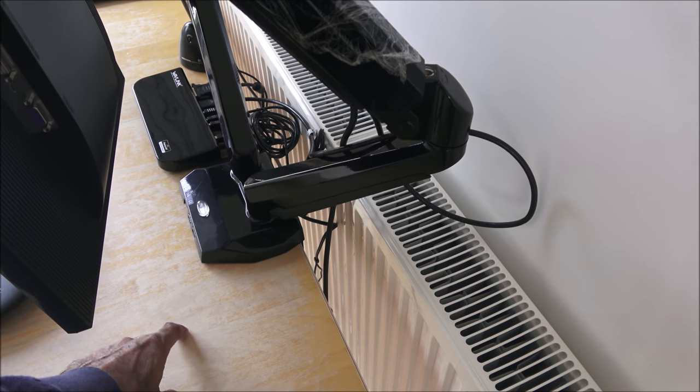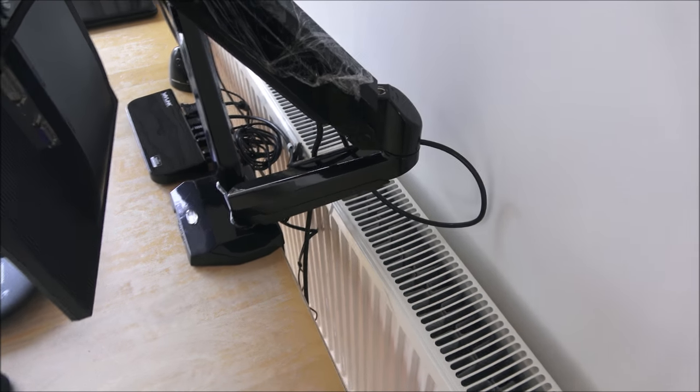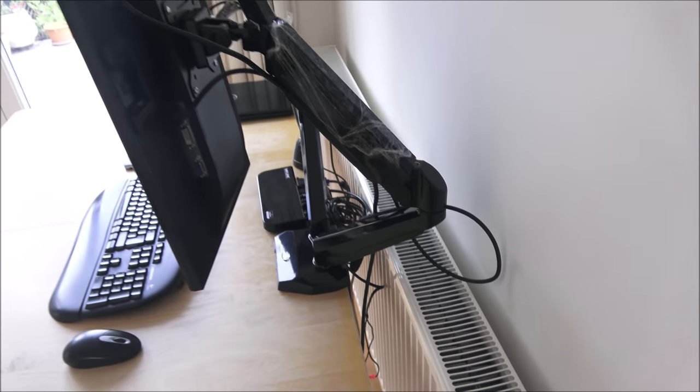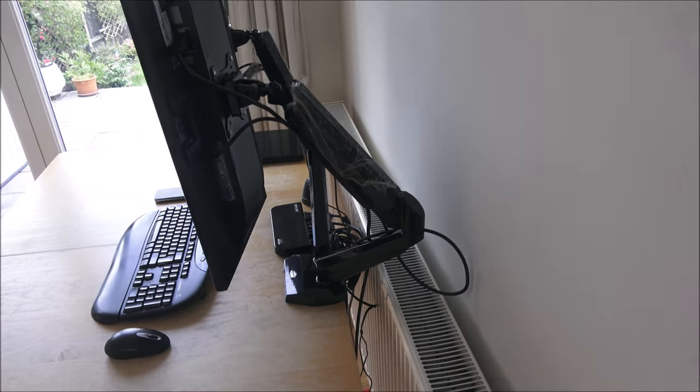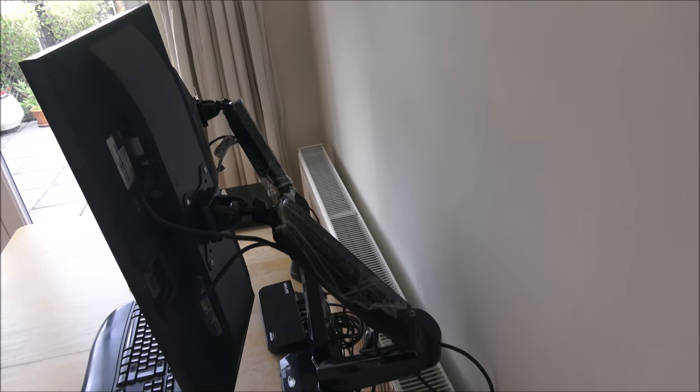Or you could use the actual method where you drill into your table and you mount it from there, so you do have the option and flexibility to use it in different ways. Works well.